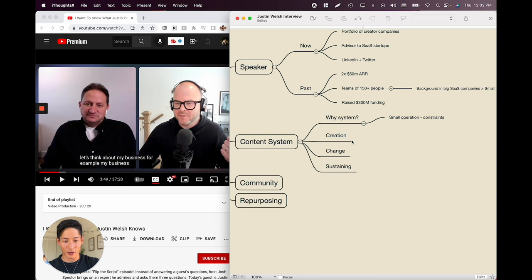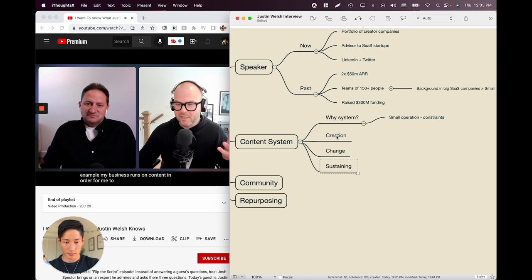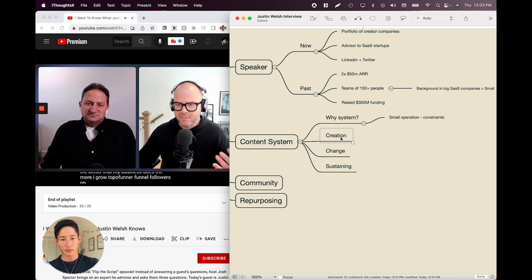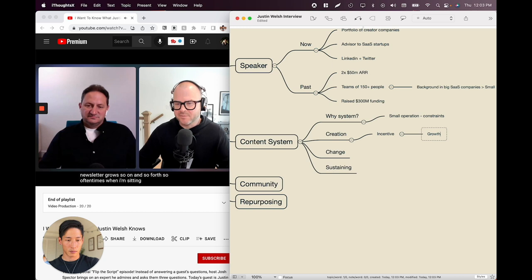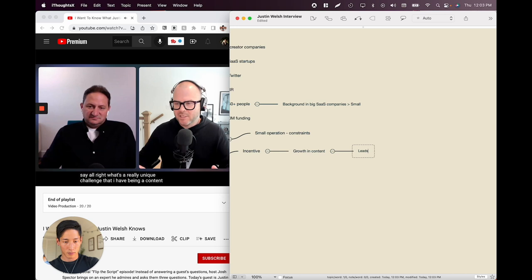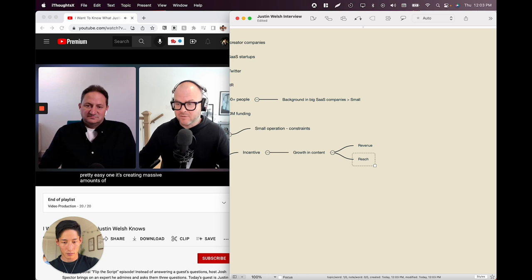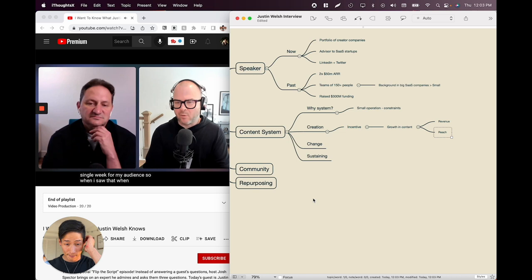I heard: creating systems, how it changes, and how you sustain it. Let's see how it holds. Justin says: his business runs on content. To do more business, he has to push out more content. The more content he produces, generally the better his business does. The more he grows top-of-funnel followers on Twitter and LinkedIn, the more his newsletter grows. So he sits down and asks: what's a really unique challenge for a content-driven one-person business?